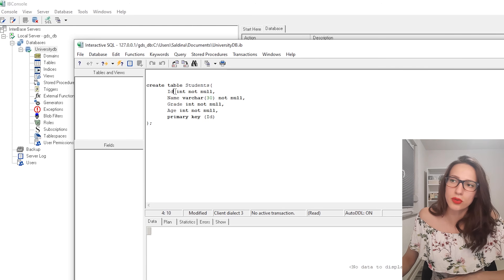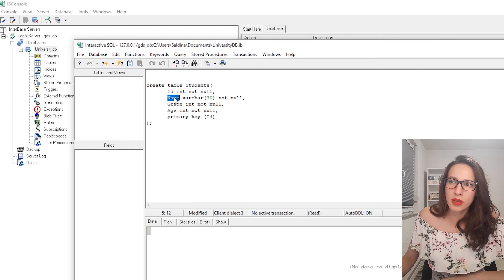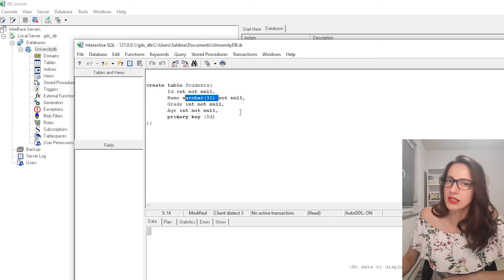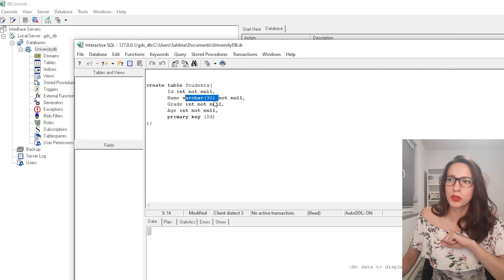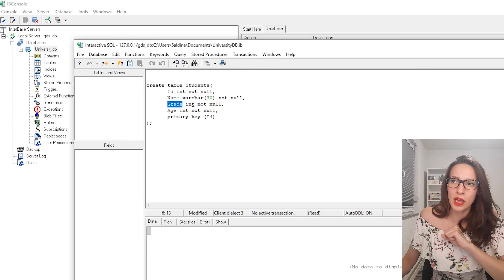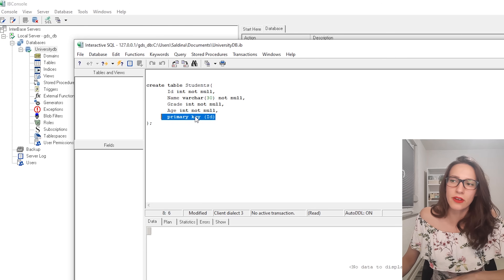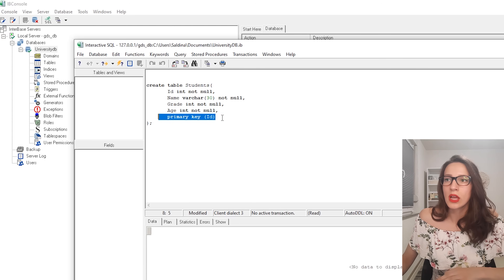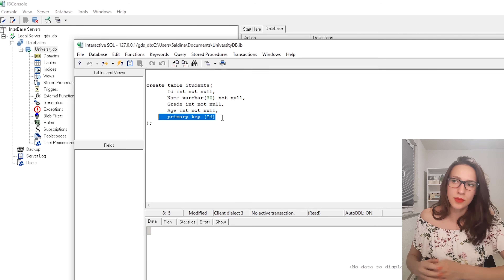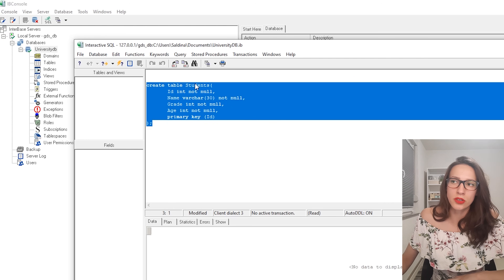Every student has id, name, grade, and age, plus a primary key. Name is of type VARCHAR(30) — a string with a max of 30 characters — and it should NOT be NULL. Grade is of type INTEGER and also NOT NULL. Age is of type INT and NOT NULL. The ID is also INT, NOT NULL, and is specified as the primary key, meaning it uniquely identifies every student — no two students can share the same ID.